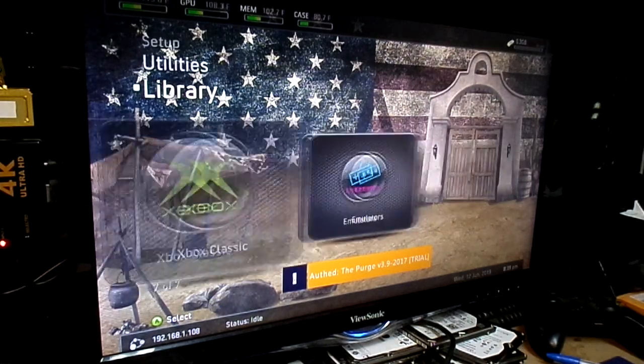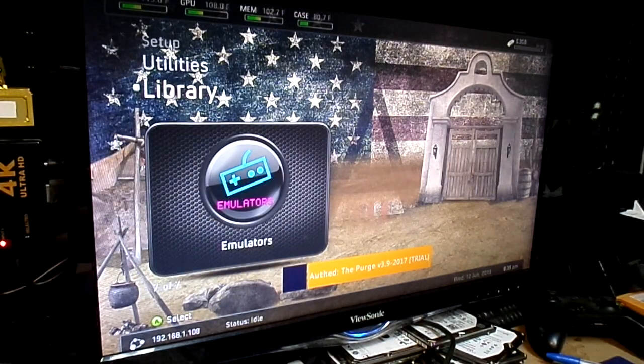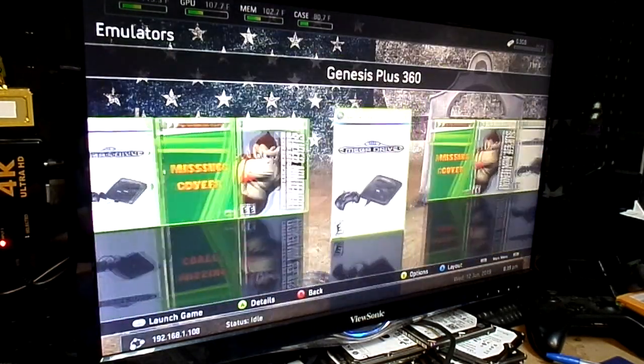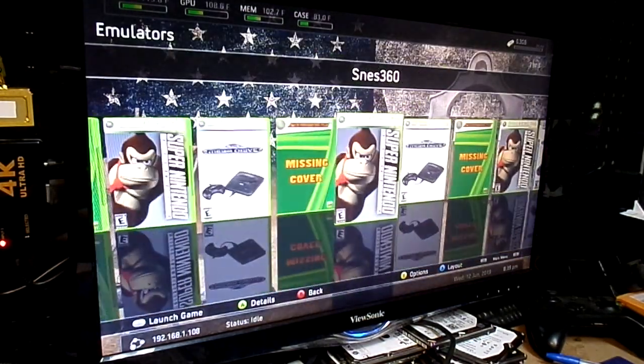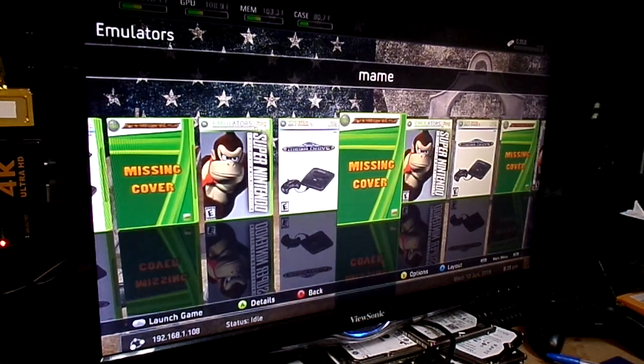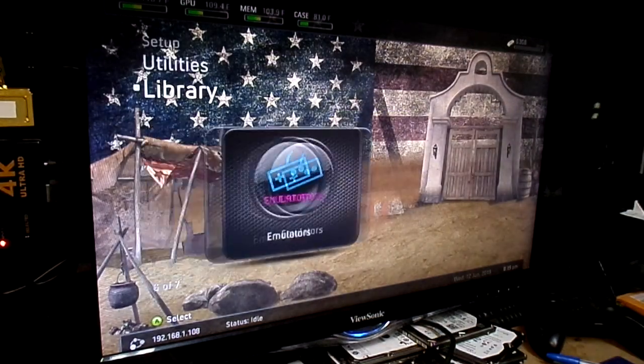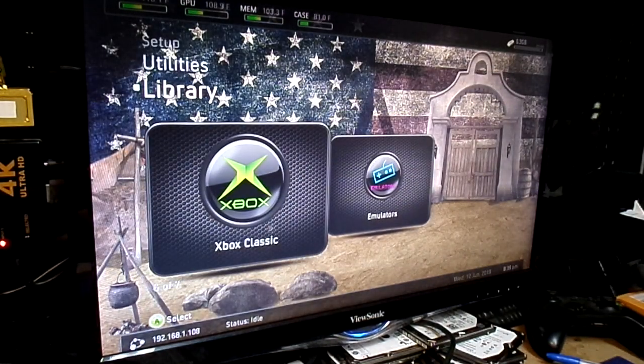Now, here we go. Under emulators, Genesis Plus 360, SNES 360, and MAME, a compliment of ROMs on there that should keep you busy for a long time and then some. If you like retro games, that's where you go.